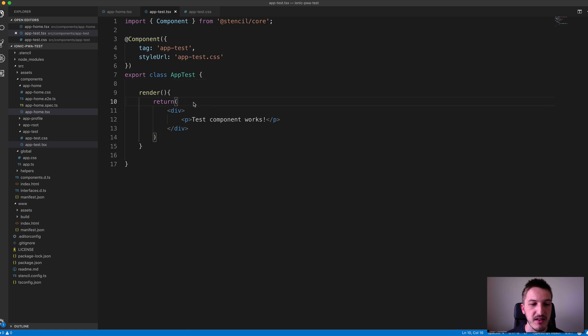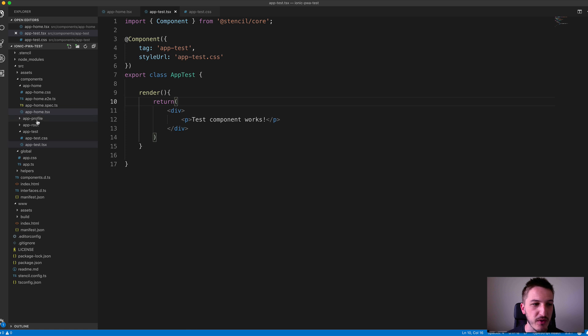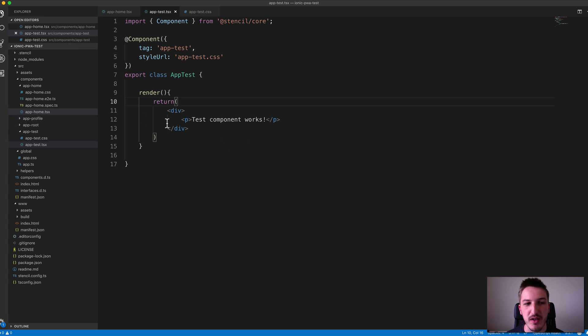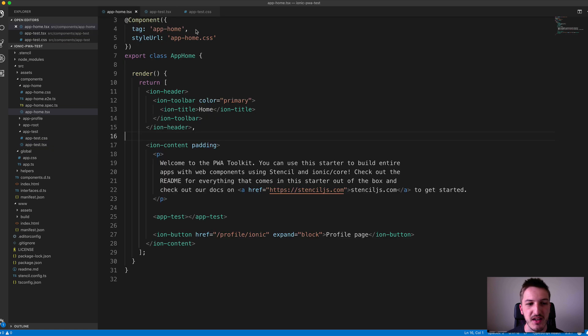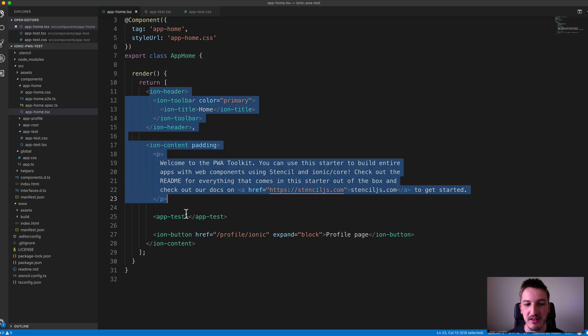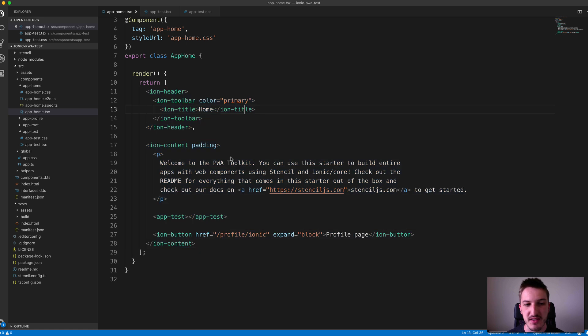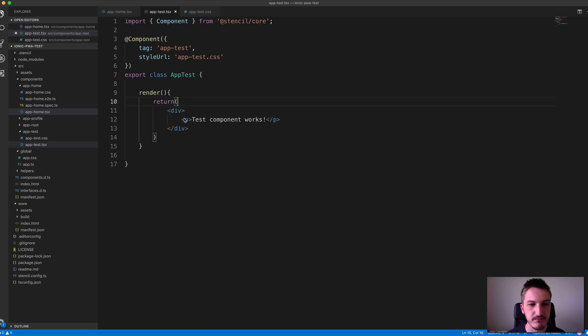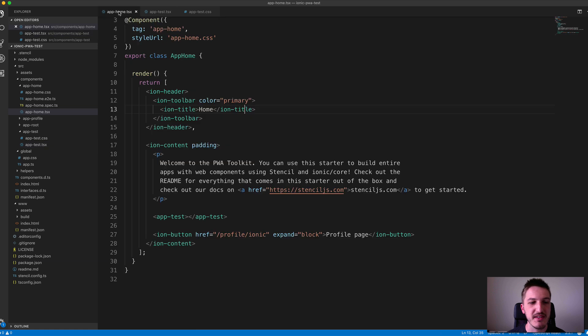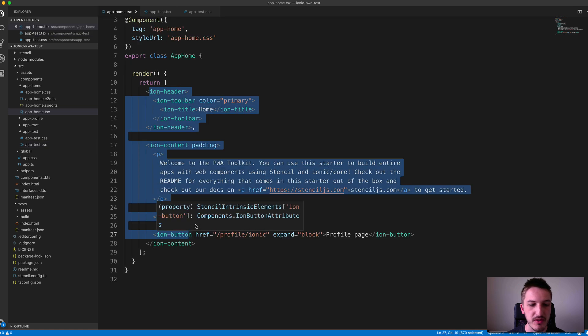The only other thing we haven't really covered specifically about creating components is that you can use them as an entire page. If we wanted to create another page here like app-profile or app-home, it's the exact same concept. You would just create something that looks more like this—you have an entire template instead of just a single little message, so you just design it the way you want your page to look.